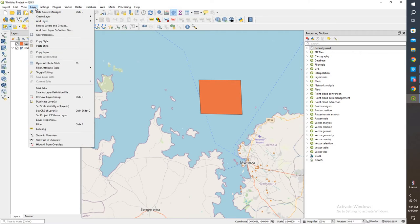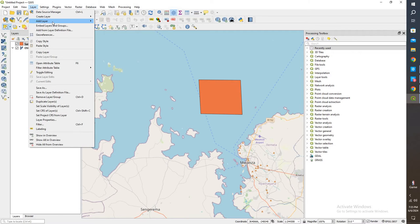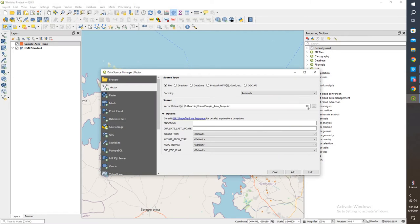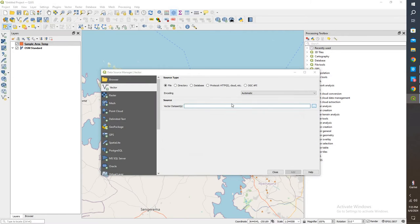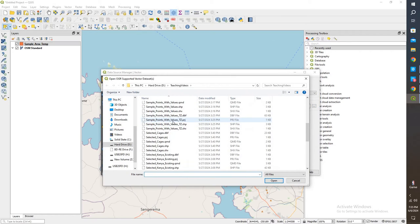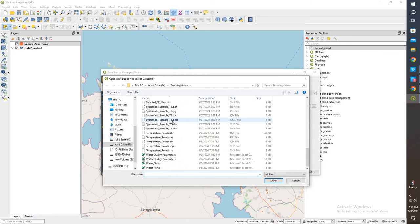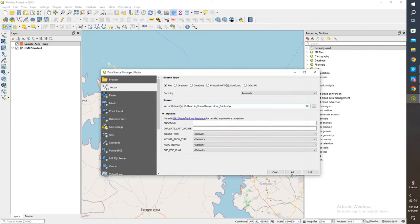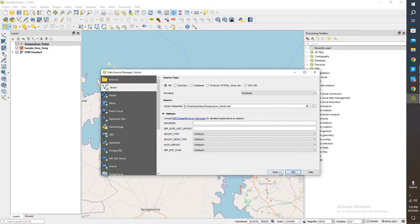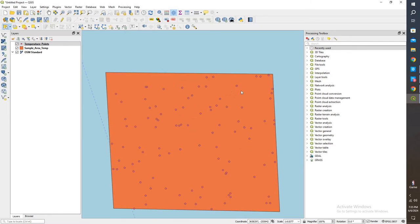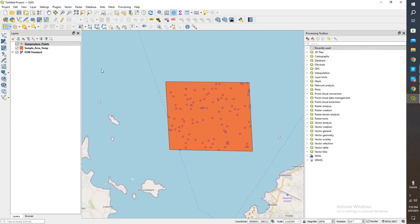Up here, I'm going to come back to layer, add layer, vector layer, and I will come down and find the points. So we have temperature points. Let's go ahead and add that in. And these are the temperature points that we took.